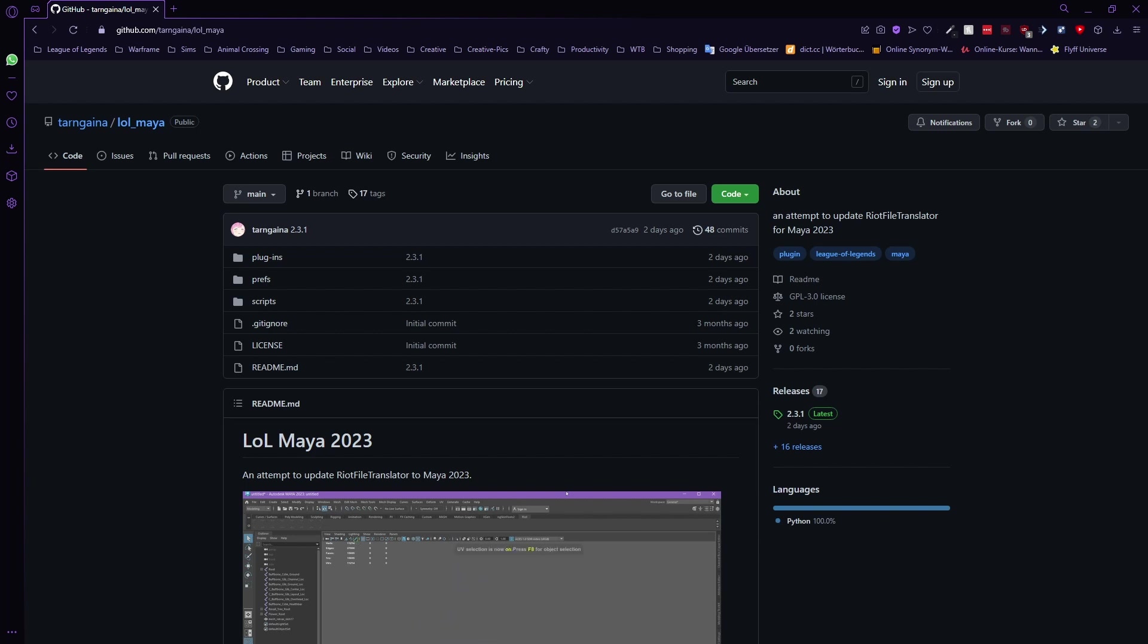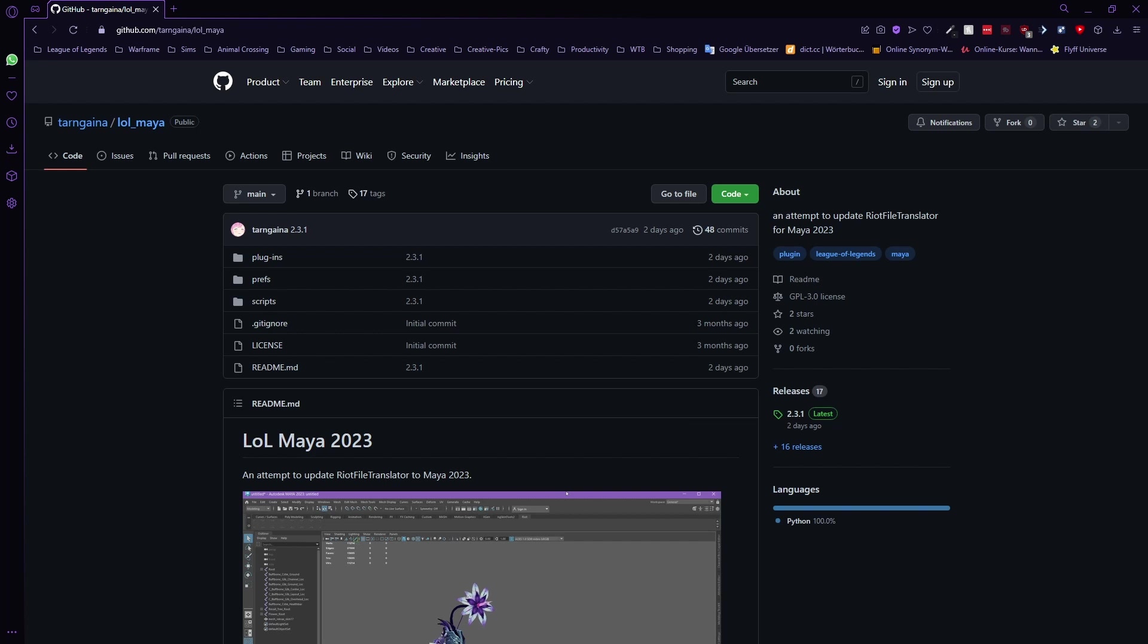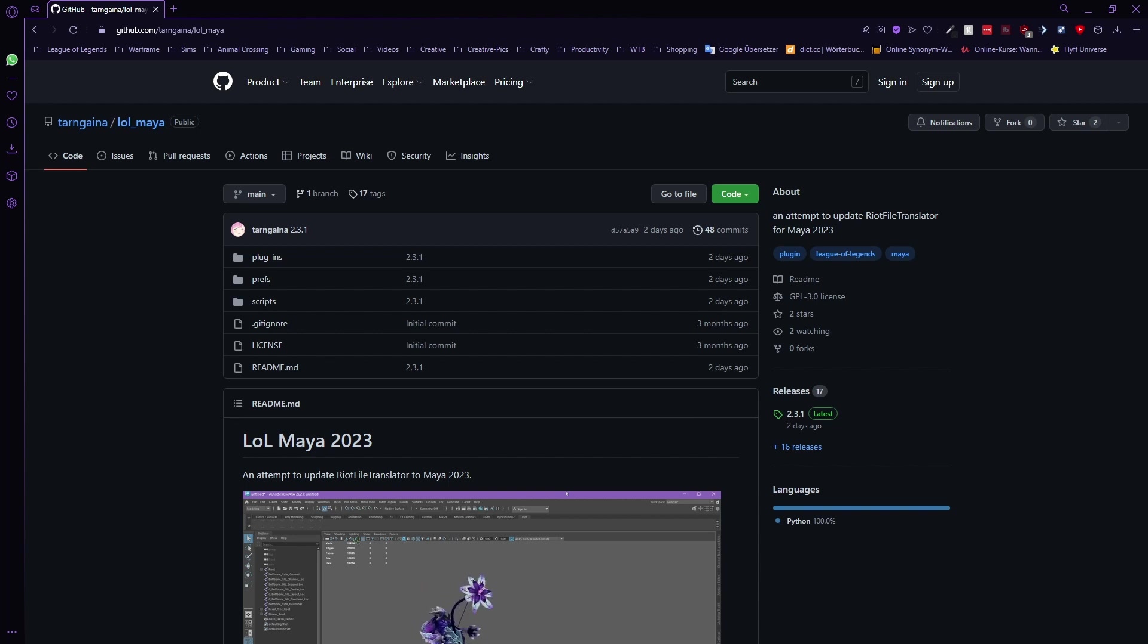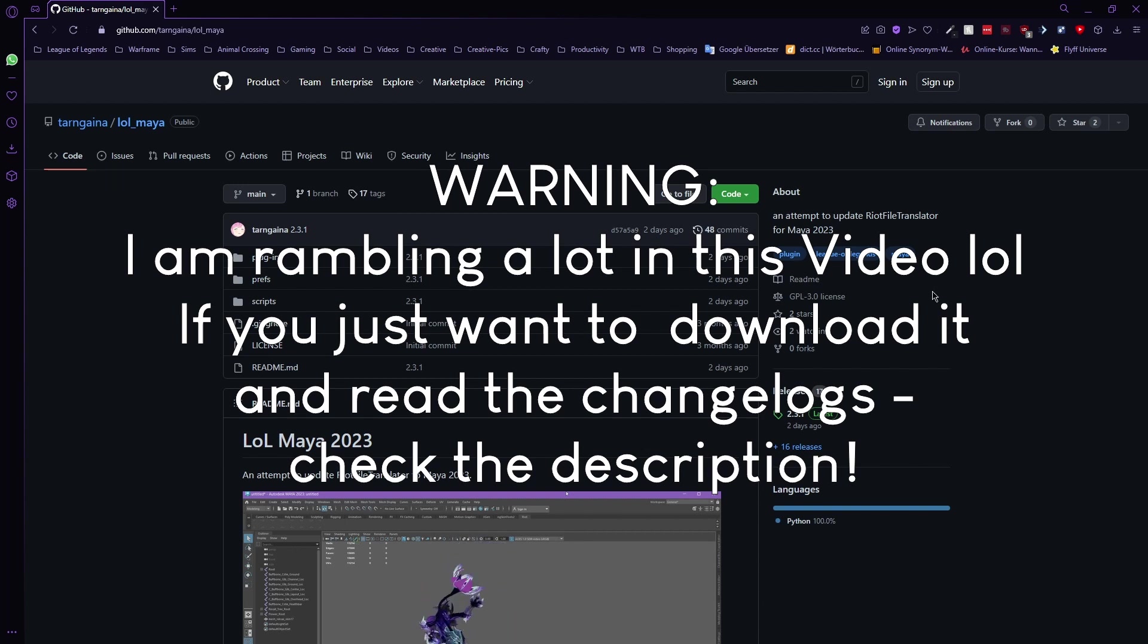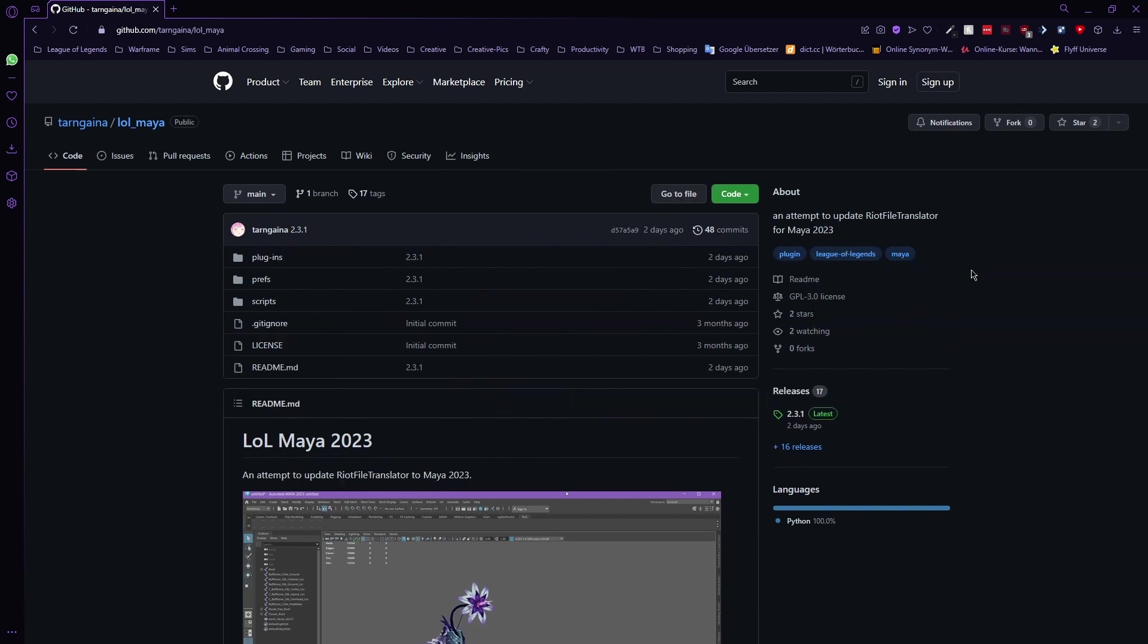It's for Maya because so far we've only been able to use 2018 until now. Tarn Gainer has updated the Riot File Translator plugin, which you need in order to make any kind of custom skins in Maya, for Maya 2023 which has been out for a while too now.